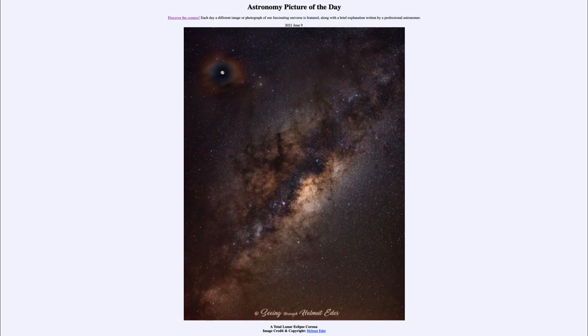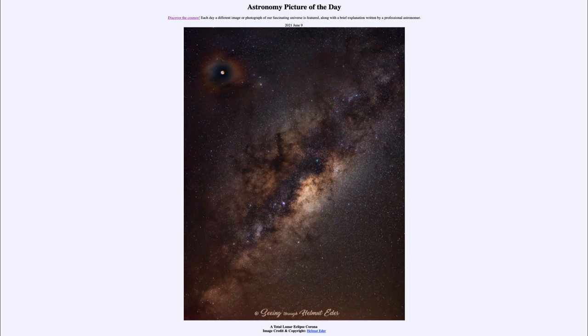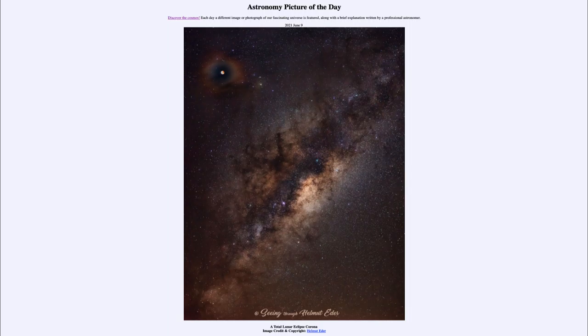So that was our picture of the day for June 9th, 2021. It was titled A Total Lunar Eclipse Corona. We'll be back again tomorrow for the next picture. So until then, have a great day everyone, and I will see you in class.